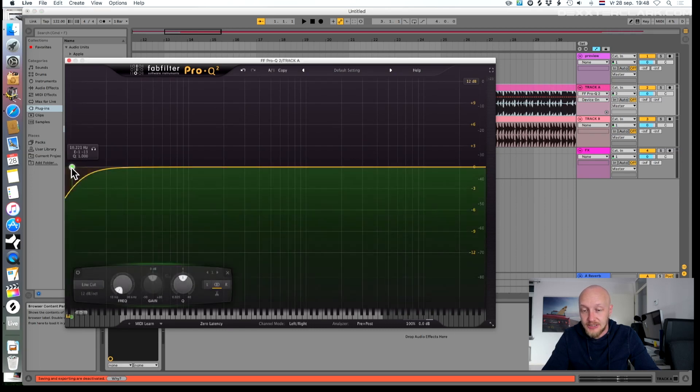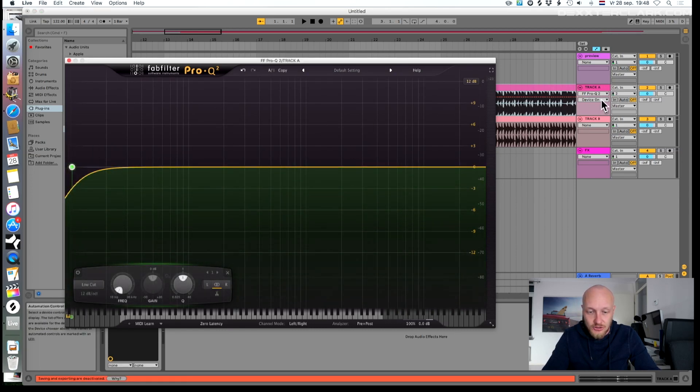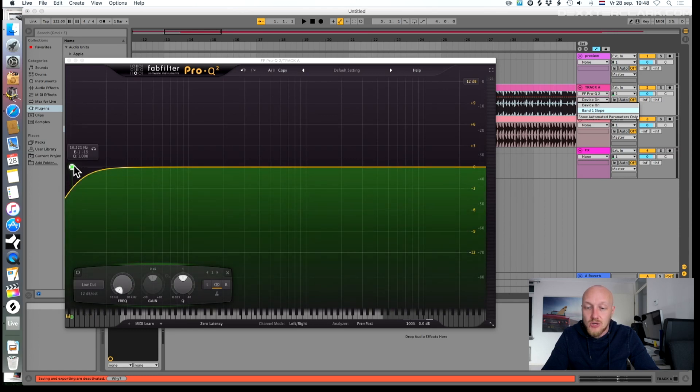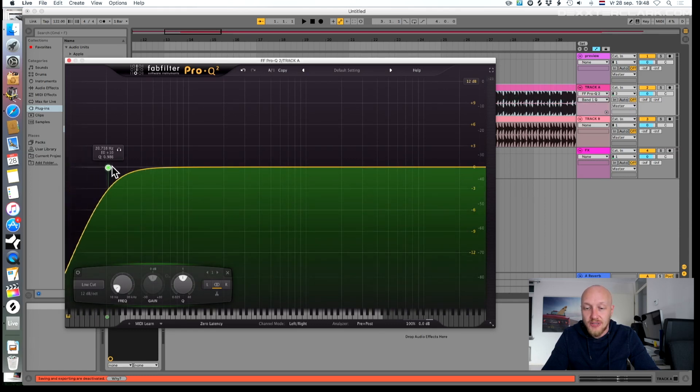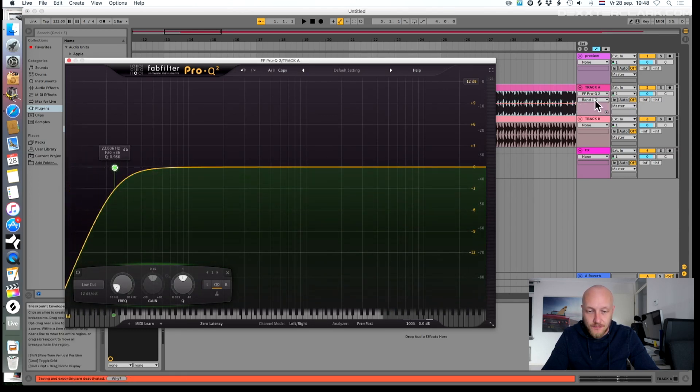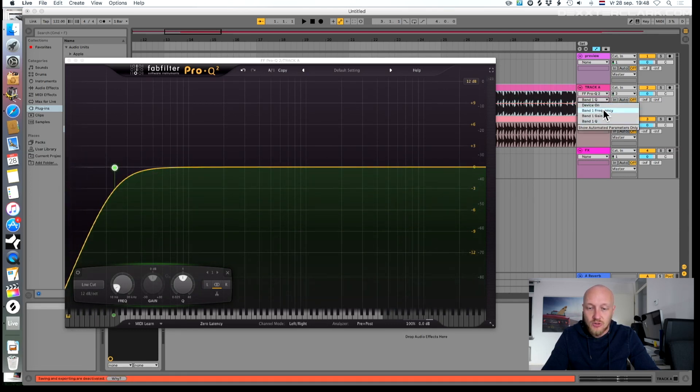In this case it's a band of the equalizer. Now you can see in the pull-down menu which parameter you changed. Select the parameter you want to automate. In this case the frequency of the first band.